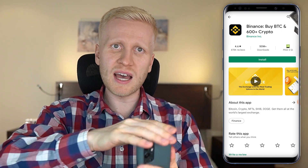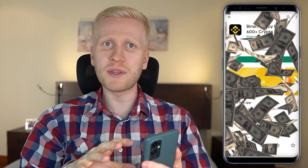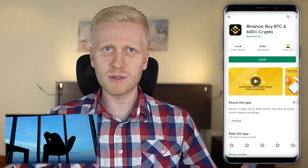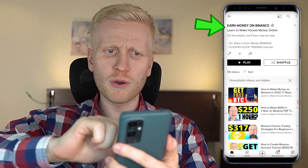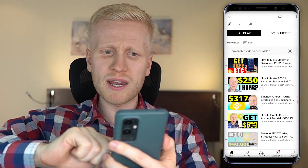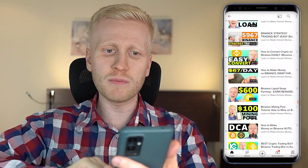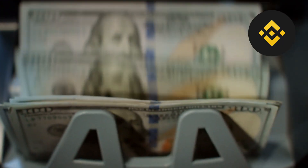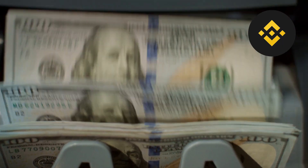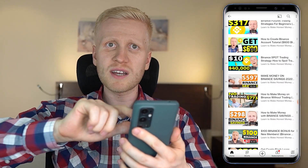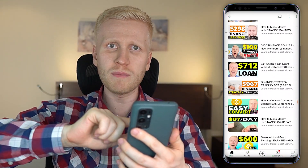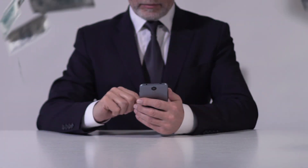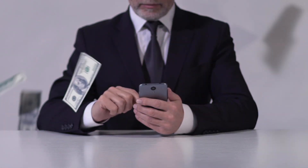I earn more money on the Binance app on my phone than I could earn full time in a 9 to 5 job. If you have seen my previous videos on earning money on Binance you already know there are many ways to make money on this app. Usually in my tutorials I show you how to make money on your computer, but today I will show you how to make money on your phone.